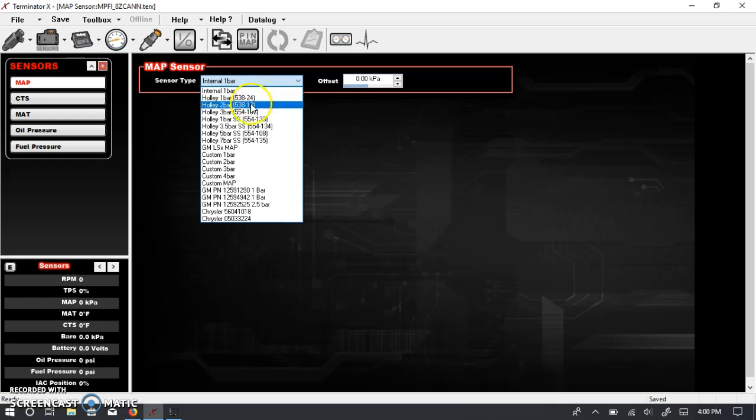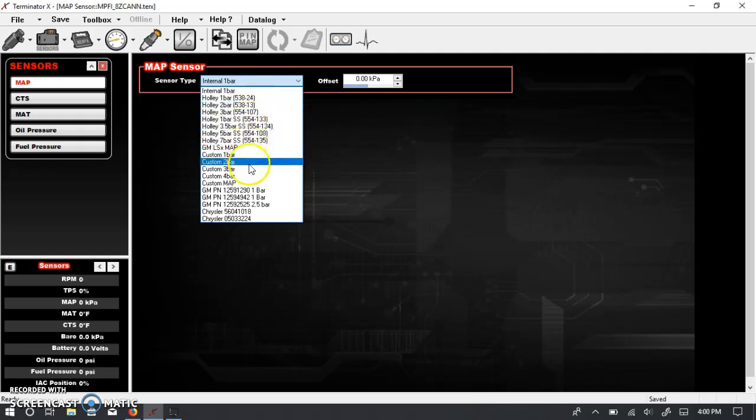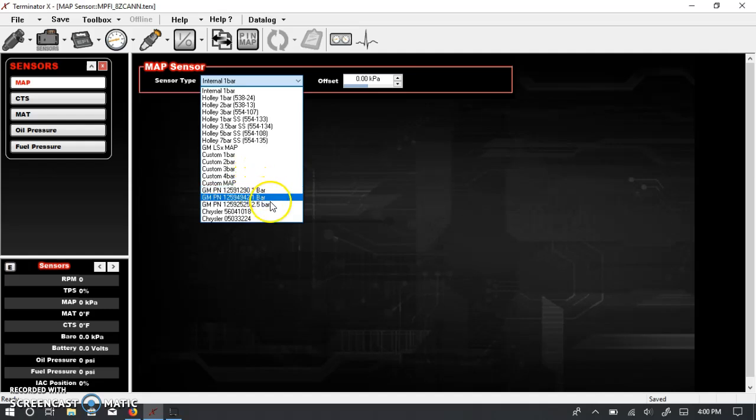For instance, if you're running a two-bar, Holley two-bar, you would select this one, and so on and so forth. There's also multiple GM part numbers for naturally aspirated, as well as boosted applications. This is a GM 2.5 bar. I believe this is the LS9 sensor.